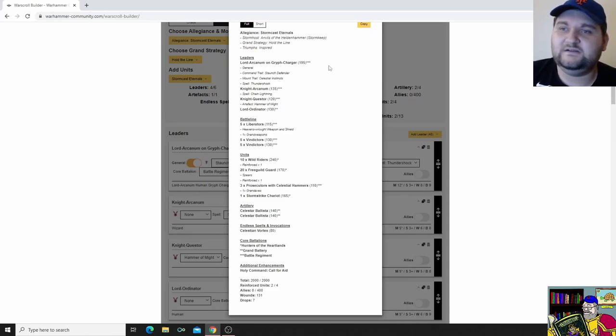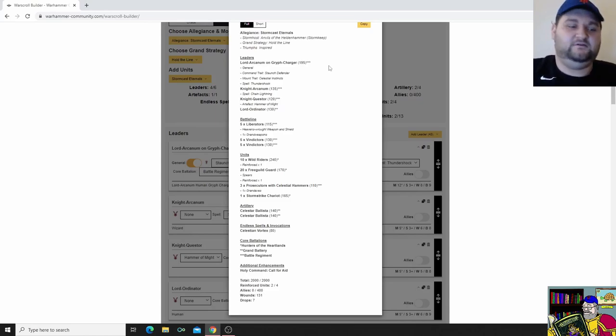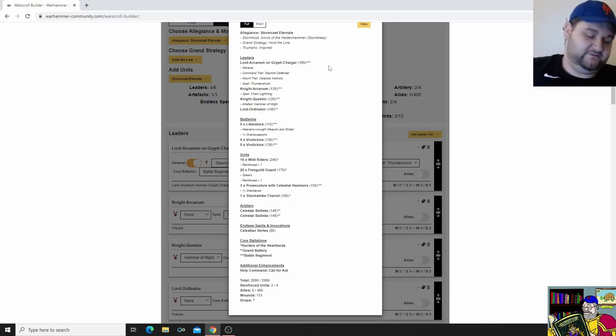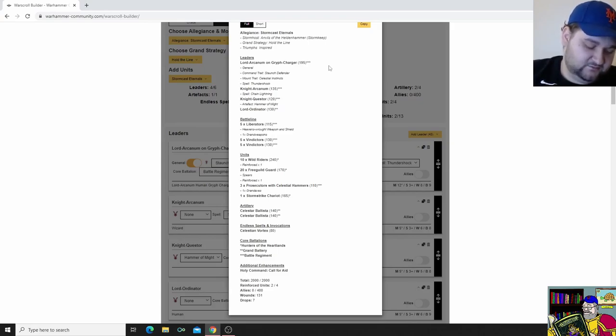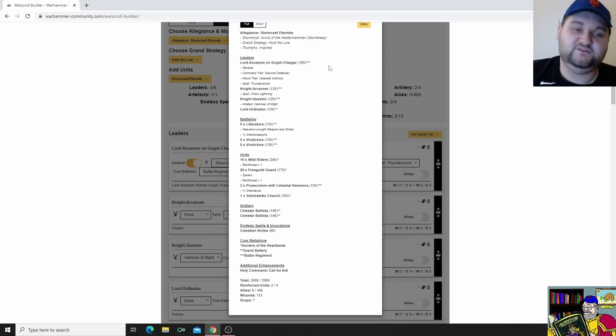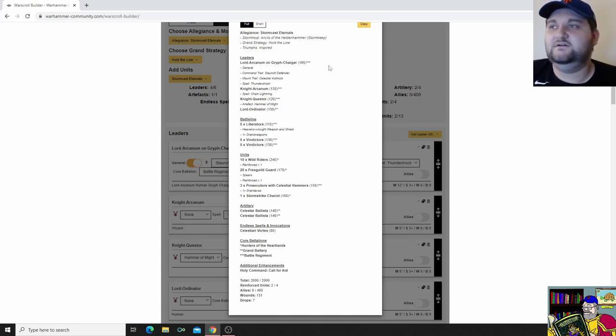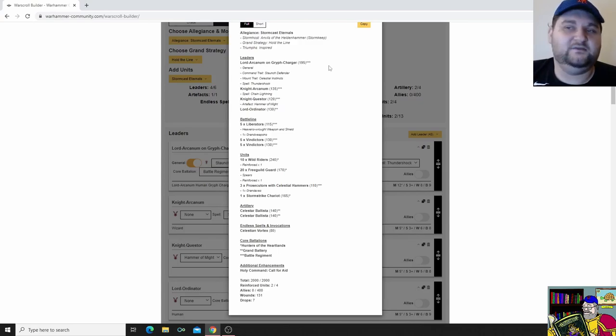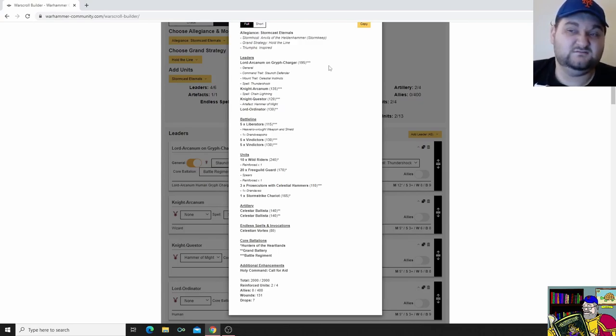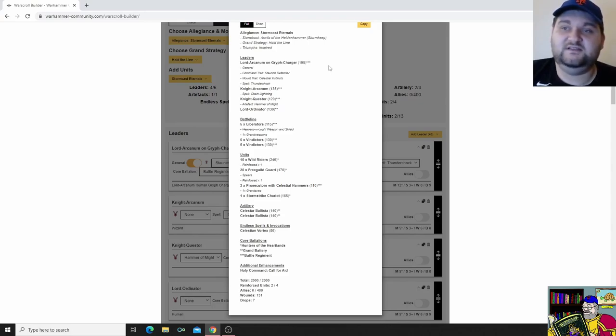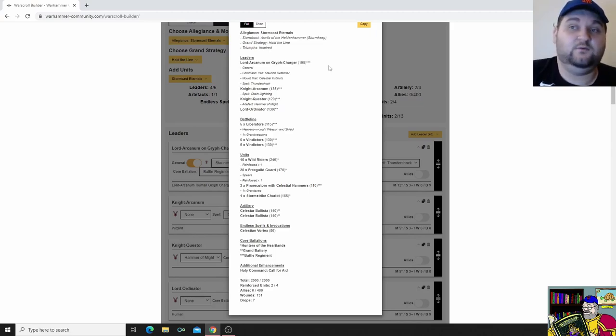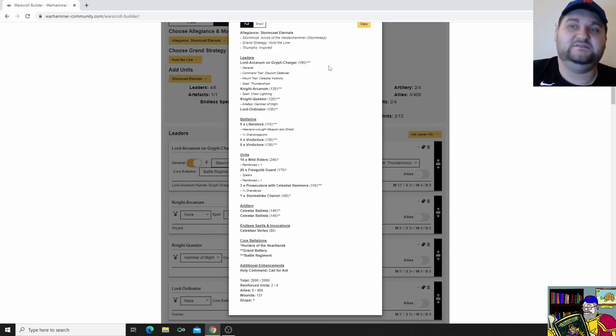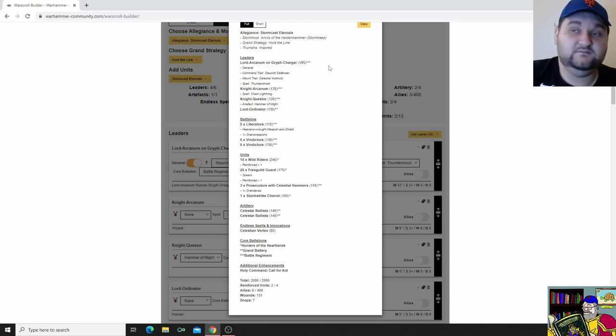Guys, my general has the Staunch Defender command trait, the one that everyone laughed about. It's so bad I don't have it memorized, so I've got to read it from my book. Staunch Defender, you re-roll the dice that determines the number of mortal wounds caused to an enemy unit by a friendly Stormcast Redeemer unit using the Shield of Civilization battle trait if the unit is wholly within 12 inches of this general. So again, it's a very circumstantial thing that only three of my units can even use. We've got the Mount Trait Celestial Instincts, which should be the extra 6-inch pile in, or to have a 6-inch pile in. Yeah, that's great. I don't want an Arcanum in combat though. So again, that's that give and take. Like if it's nice, it's not something that I would need, but it's nice.